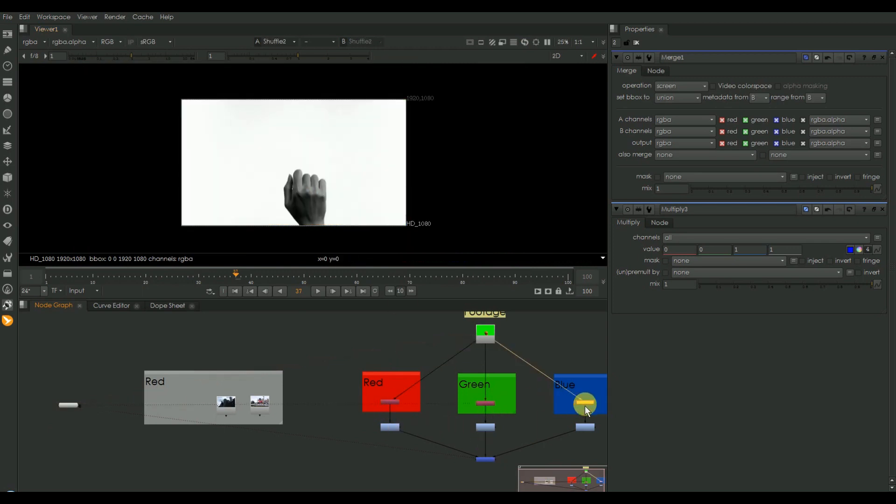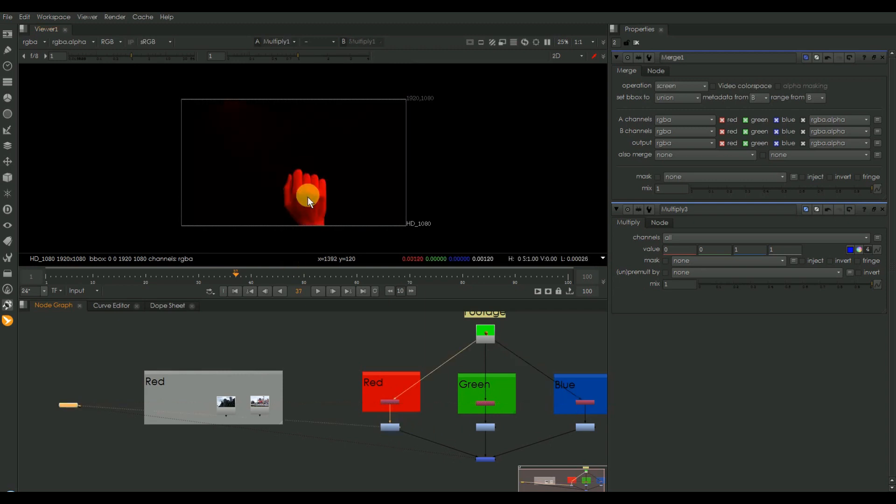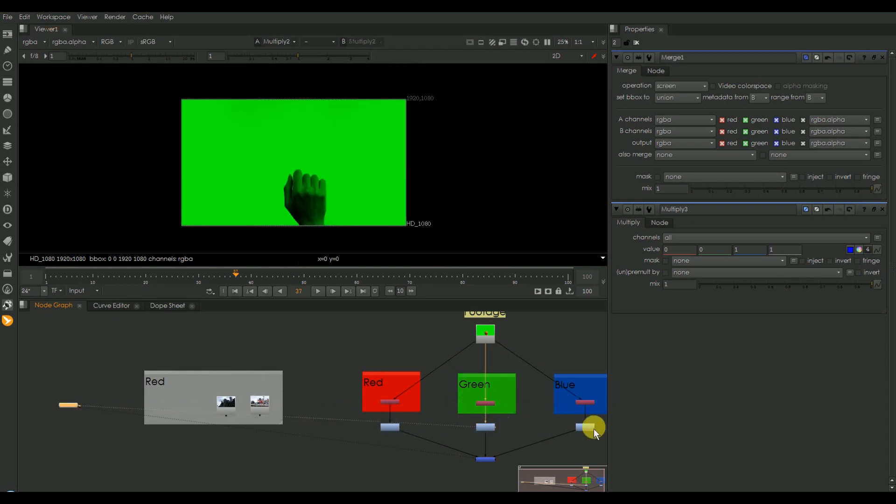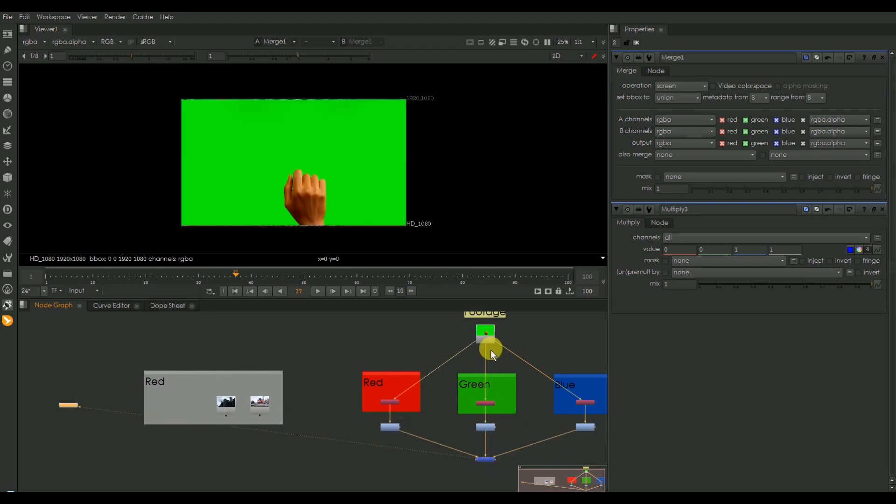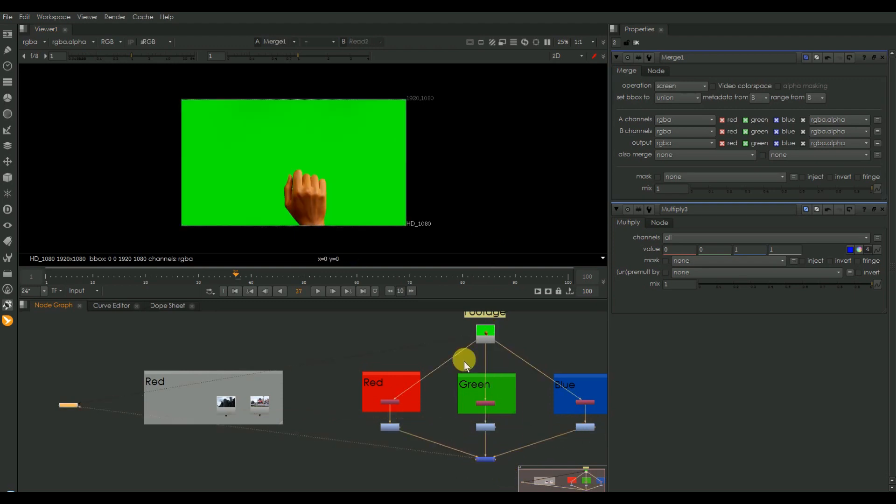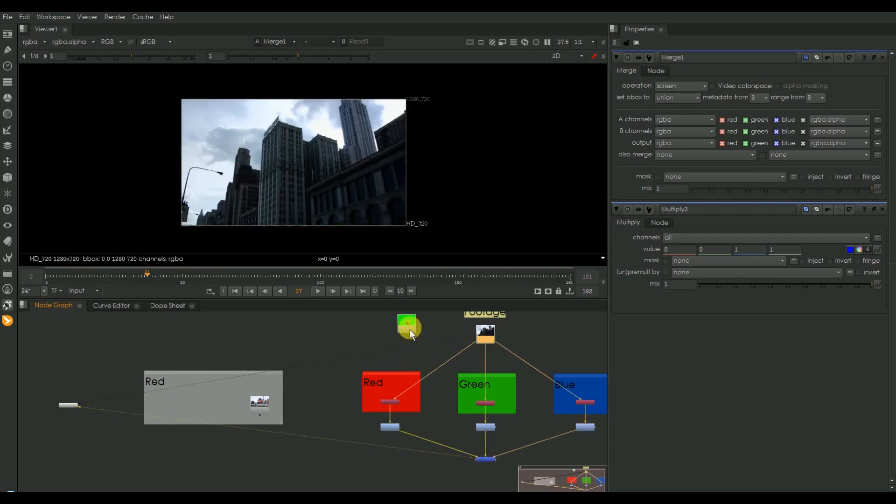Yeah, see the green channel will be having more white values. Combining this we can see the input as same as the original footage. Now I am taking the third footage.